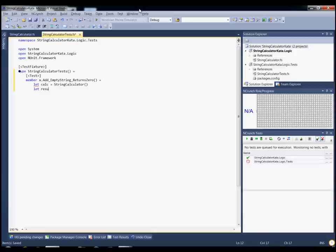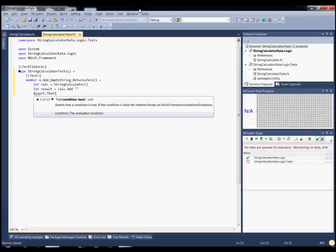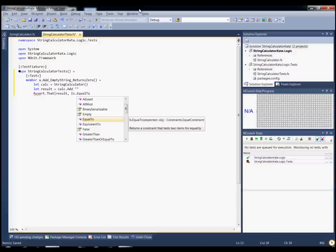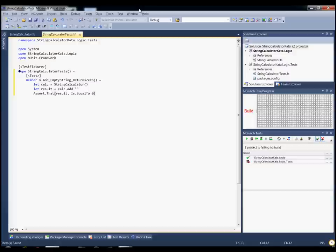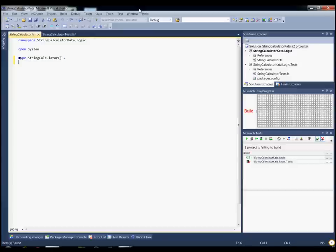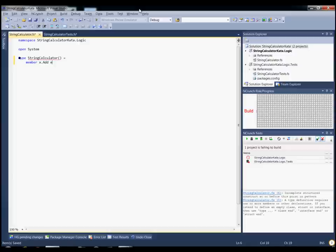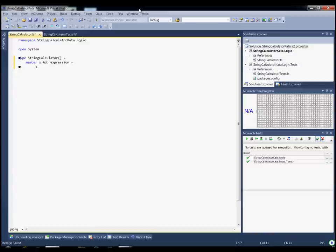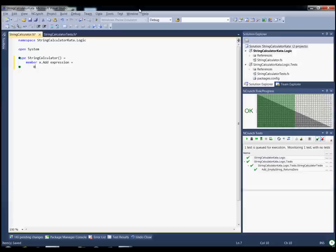Get our result and assert. So we have a test and it's not building according to NCrunch because we have not yet implemented the add method. So let's go ahead and do that on the string calculator. We'll return negative 1 so it fails. If we change that to 0, everything passes.